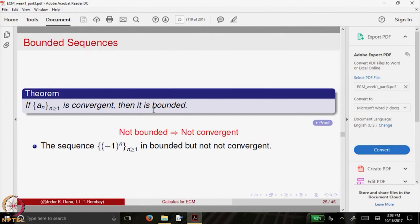If a necessary condition is not satisfied, then it is not true that the sequence should be convergent. However, keep in mind that boundedness alone is not enough to say the sequence is convergent. Here is an example of a sequence which is bounded but not convergent: (-1)^n is a sequence which fluctuates between minus 1 and 1 and it is not convergent.